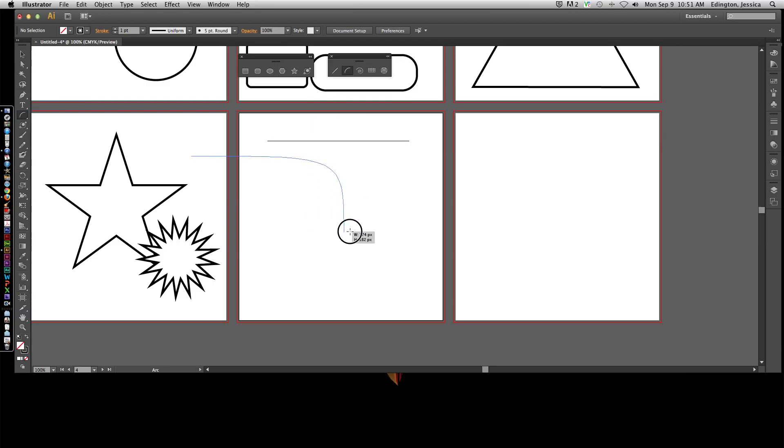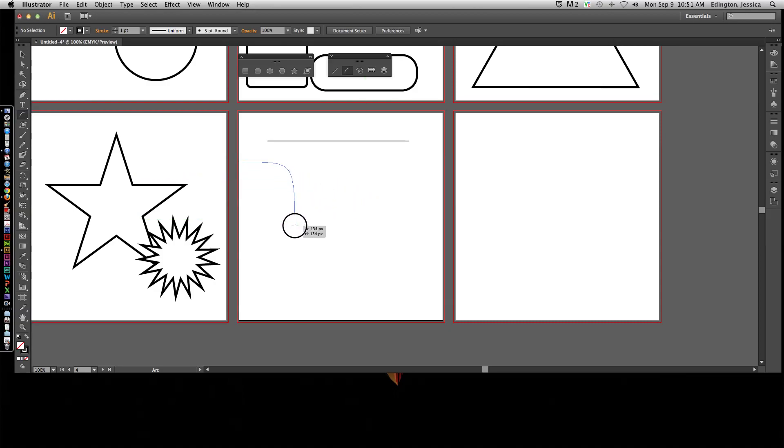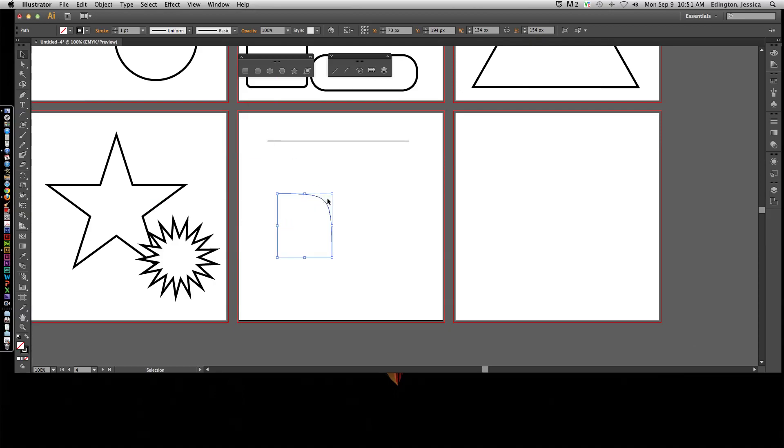It looks like it's making one side shorten while this side's not. Anyway, it's just playing around. That's the best way to kind of learn these tools. Let's go back to 5 point stroke weight so you can see what happened with that.